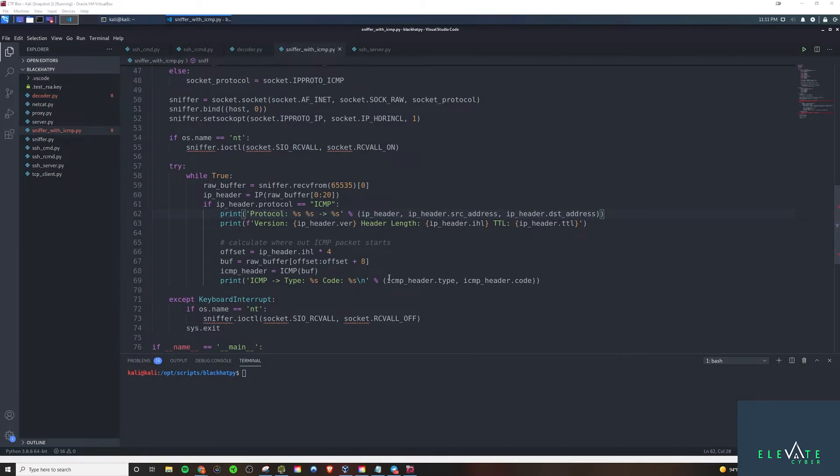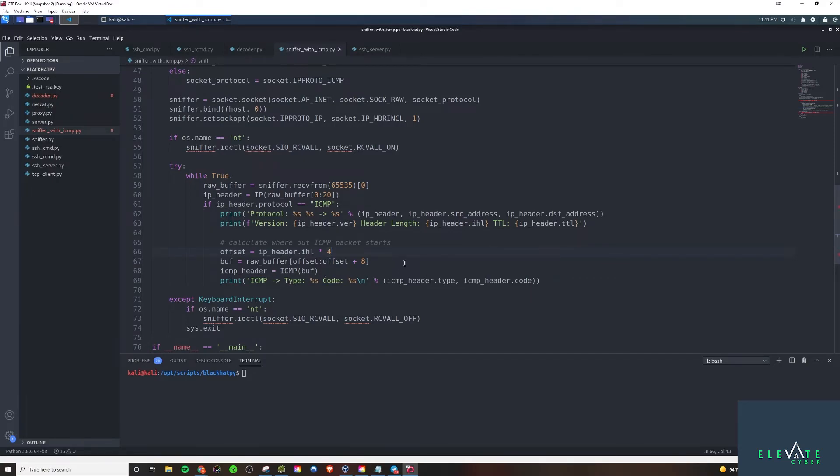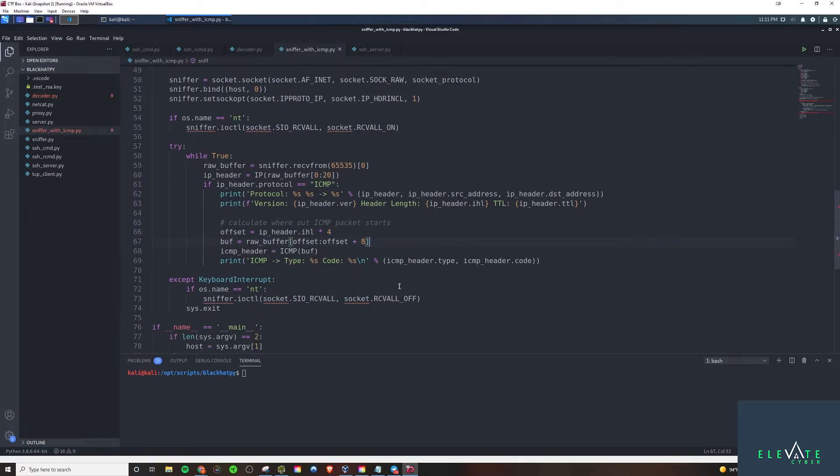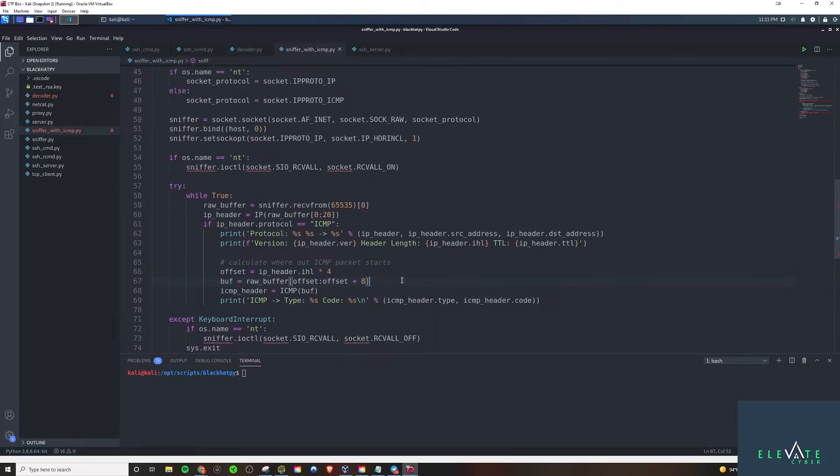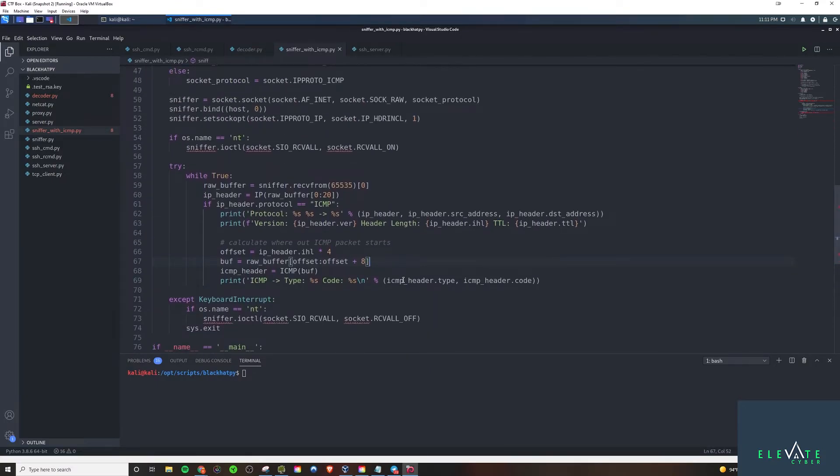Then we can print out both the type as well as the code fields here. And once again, an arrow just for a nice little format here. That's pretty much the only changes. We weren't too involved with ICMP. It was fairly simple. So let's go ahead and get started on demoing that.